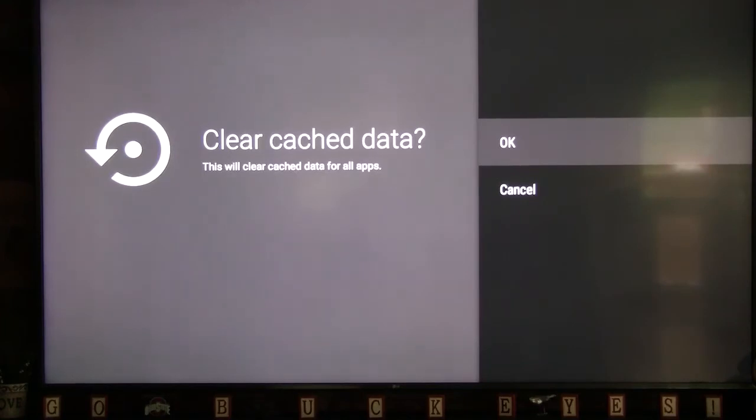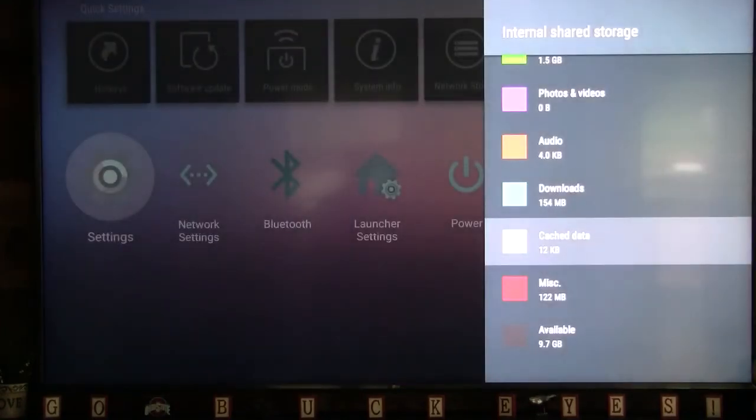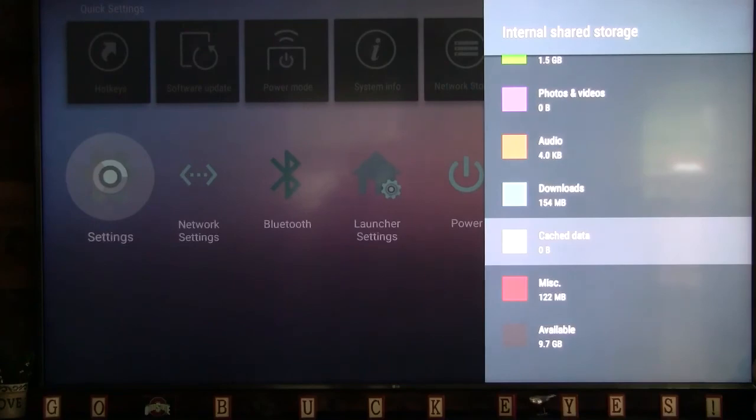You have now cleared the cache data from all apps on your Formulare/DreamLink T3 device. Thank you so much for watching.